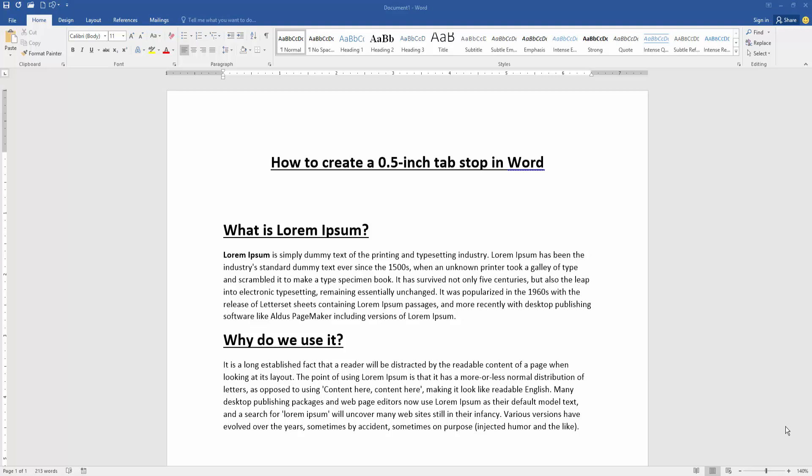Hello friends, how are you? Welcome back to my new video. In this video, I am going to show you how to create a 0.5 inch tab stop in Microsoft Word. Let's get started. At first, we have to open our document.